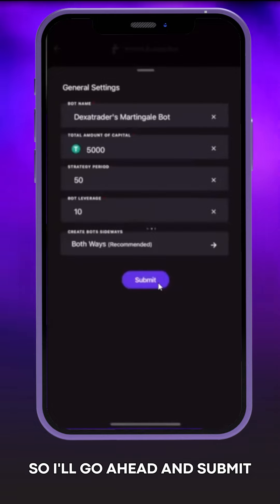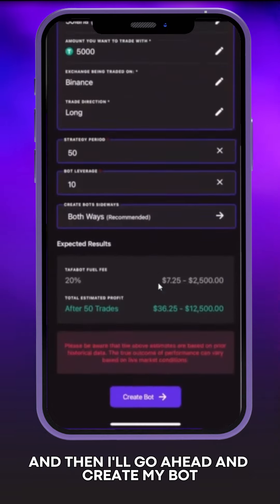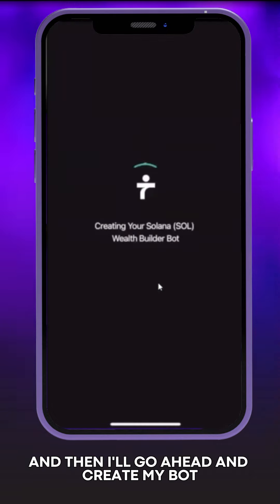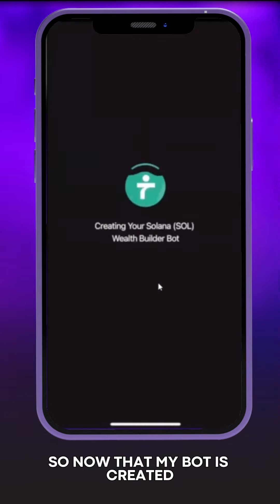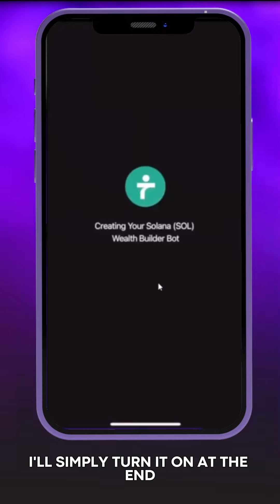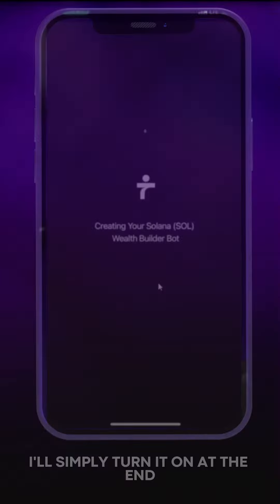I'll go ahead and submit and then go ahead and create my bot. Now that my bot is created, I'll simply turn it on at the end.